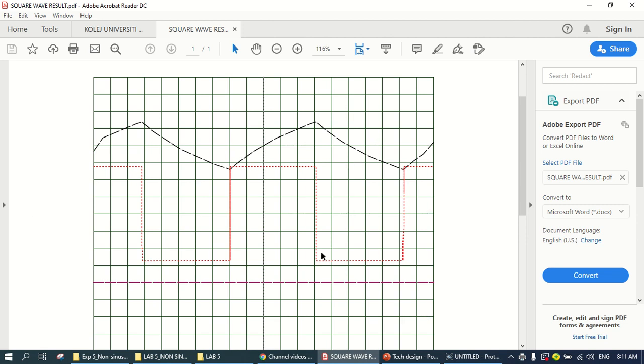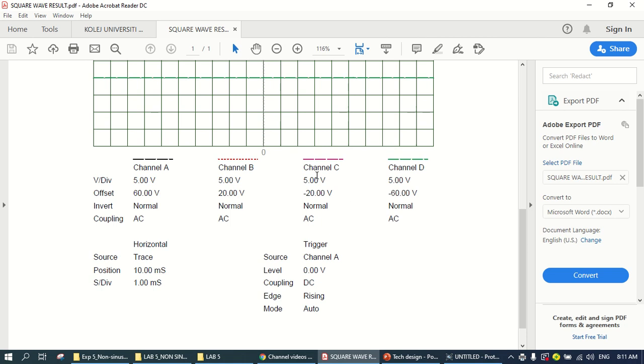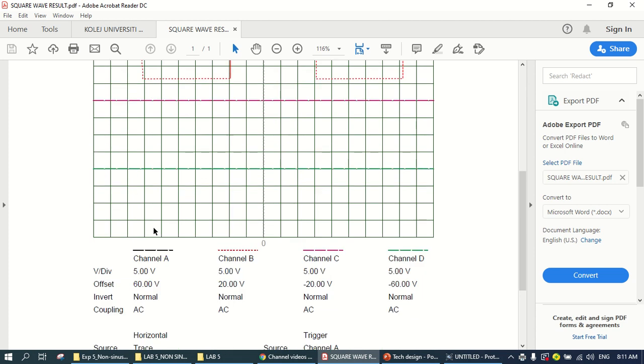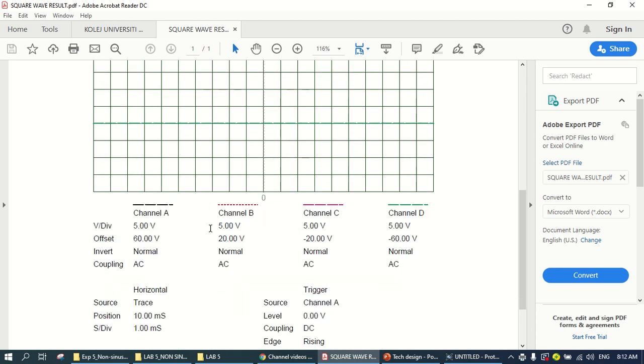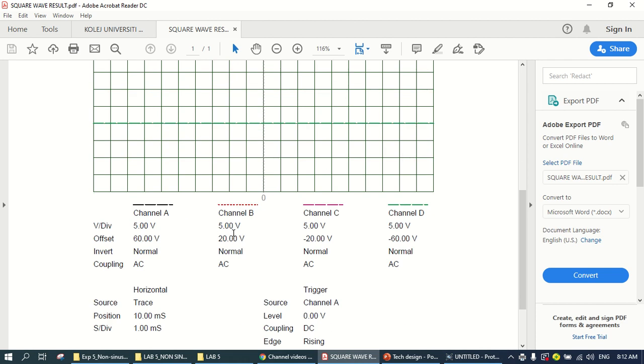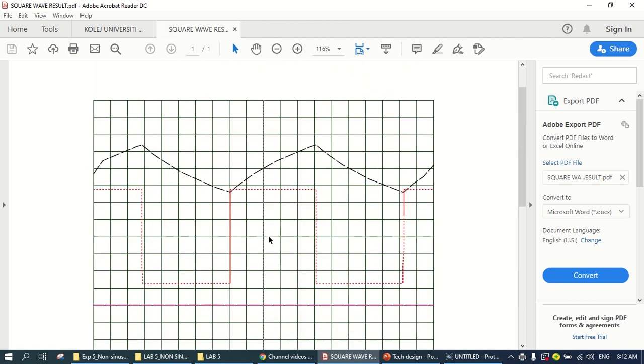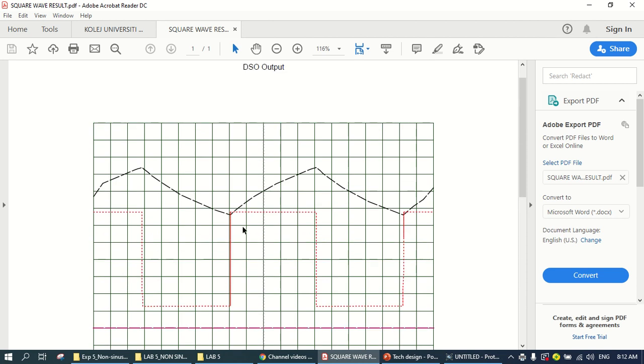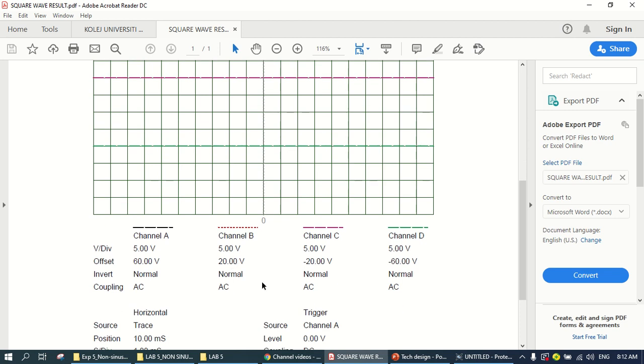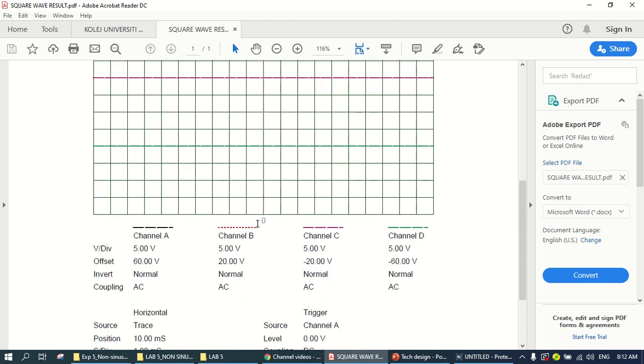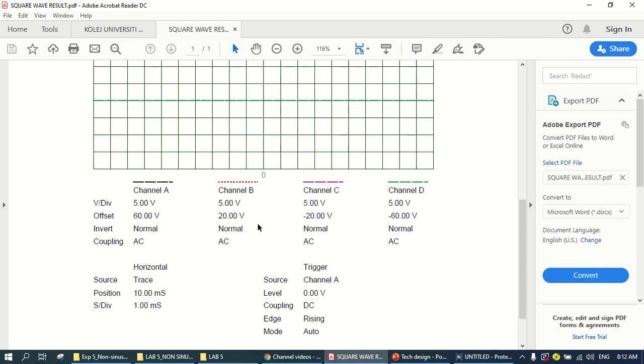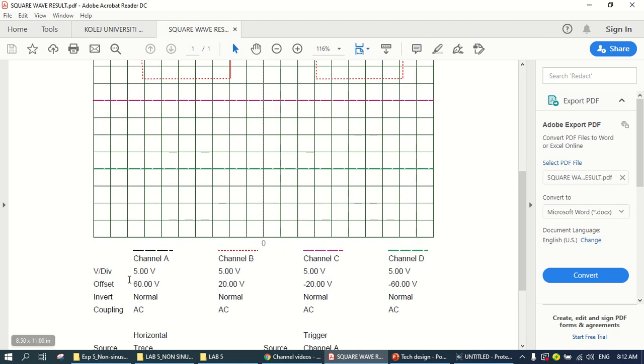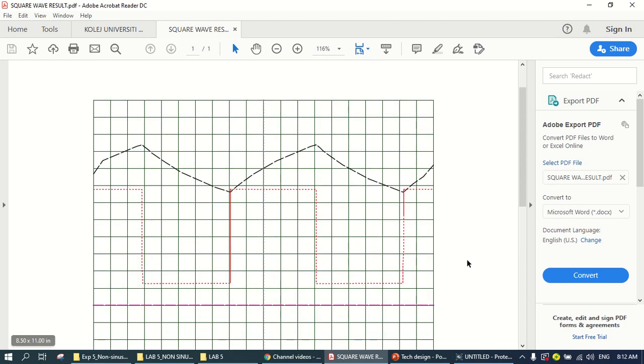This is your channel A, charging discharging capacitor waveform. Output waveform is very clear. So here is the channel settings. Channel A is 5 volt per division and channel B is also 5 volt per division. So it's 20, 1, 2, 3, 4, 5, 6, 30. This one is down as half 1, 2, 3, 4, 5, 25. And this one is 1, 2, 3, 3 plus 5 is 15.